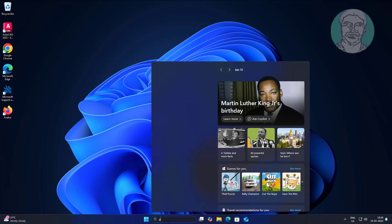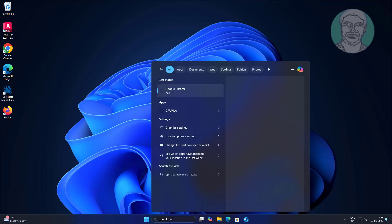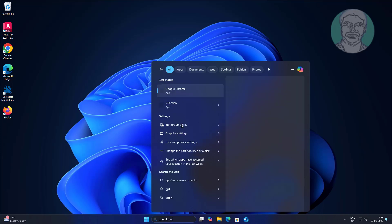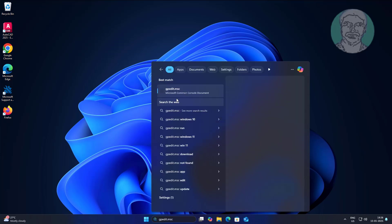Type gpedit.msc in the Windows search bar and click on gpedit.msc.